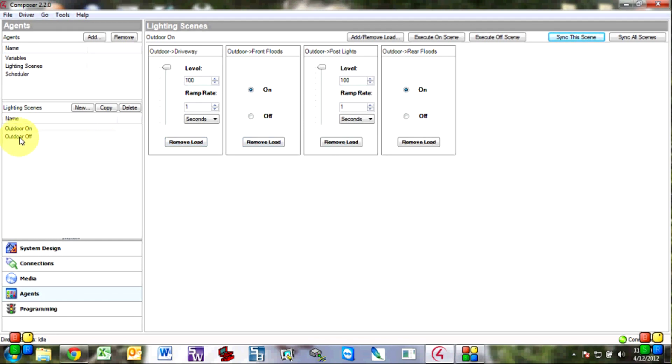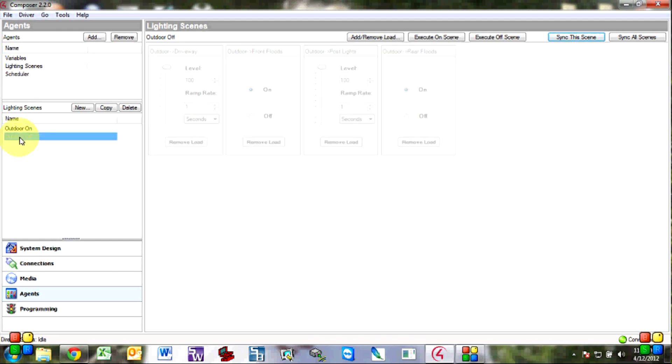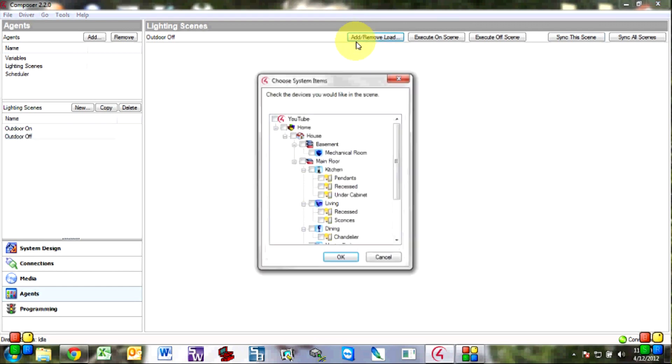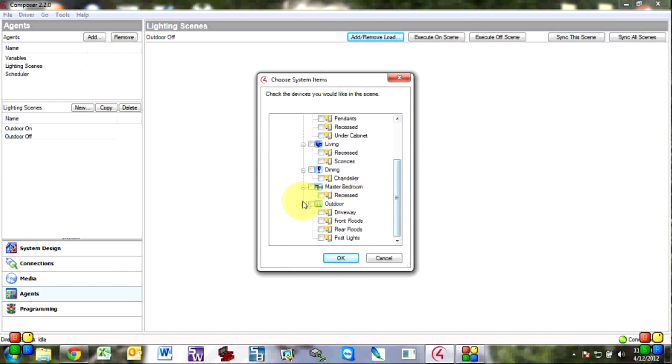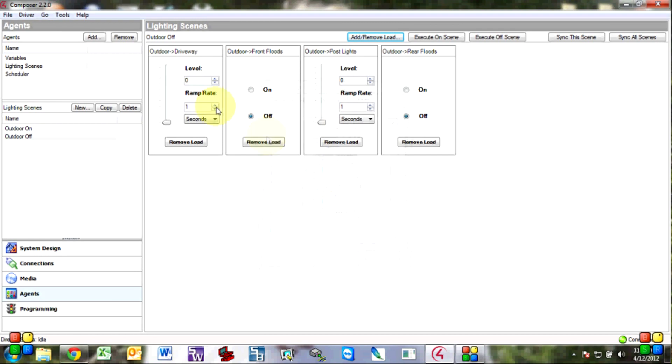and sync the scene. OK and now do the off and like I said by default they're all off.